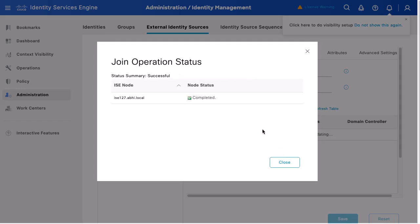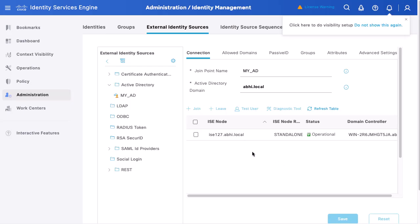When the join operation is complete, click Close. You will see the ISE node joined with the domain controller showing operational status. Your AD and ISE server are now integrated.